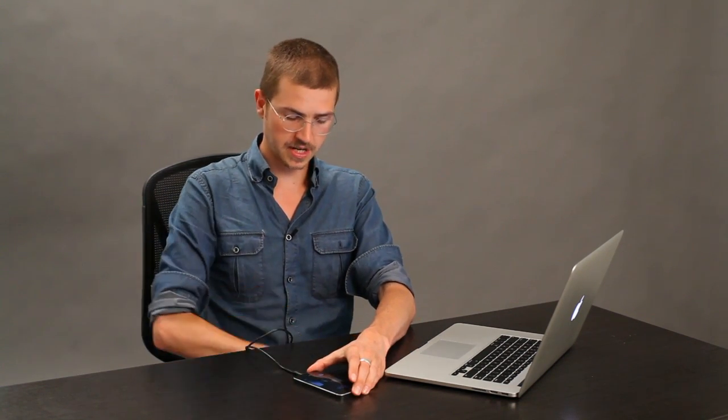So, take your sync cable, plug it in, and connect it to a USB port on your computer.